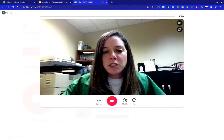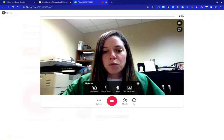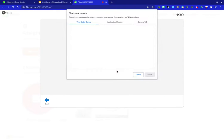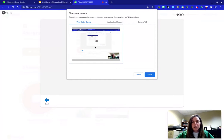I'm going to choose Options, then Record Screen, and then click Start Screen Recording. Now it's asking permission to record my entire screen.